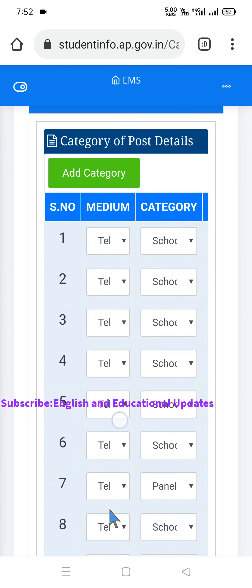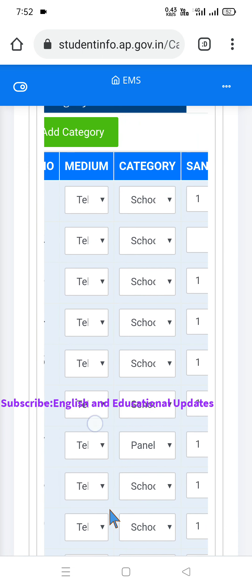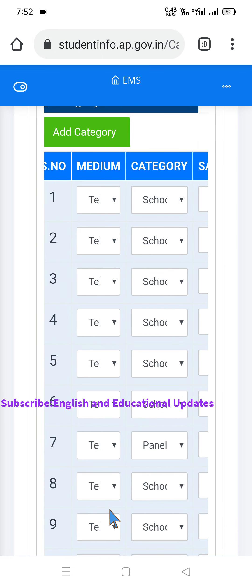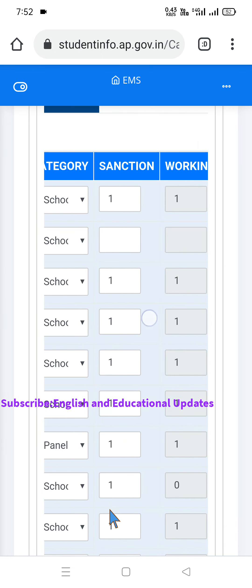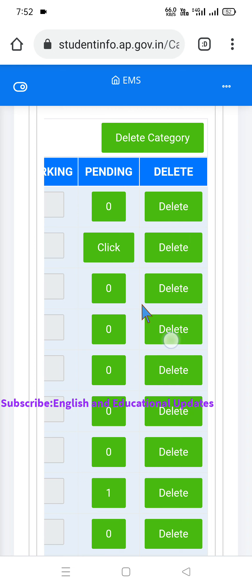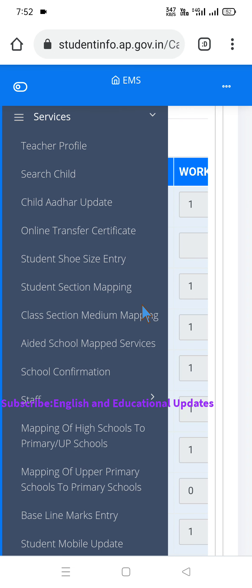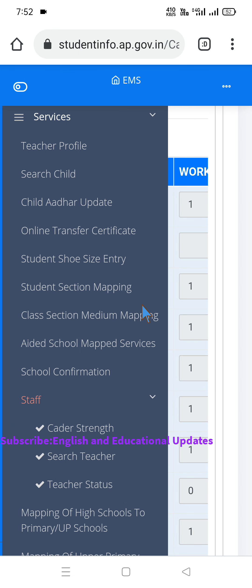If you click on Add Category, you can select the post type. You also have the option to click Delete Category to remove entries. These are the cadre details available. Moving to option two, under Services in the Staff section, if you click on Search Teacher, it will show the Teacher Status.